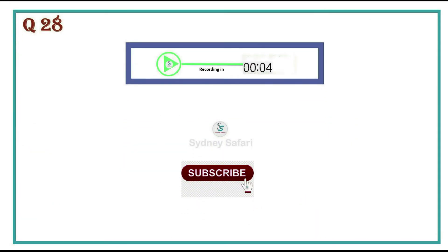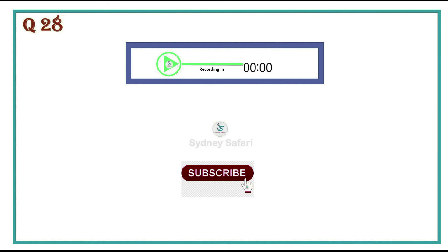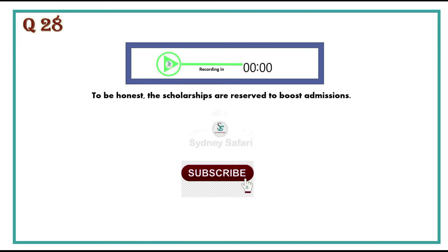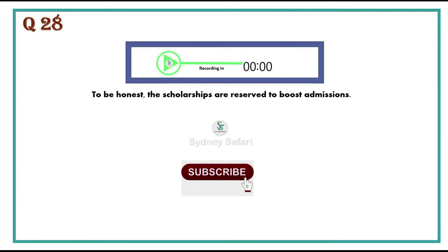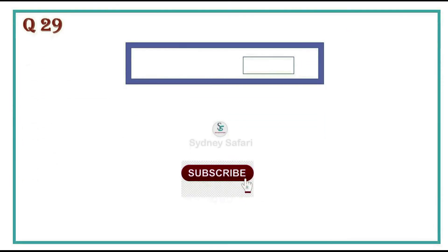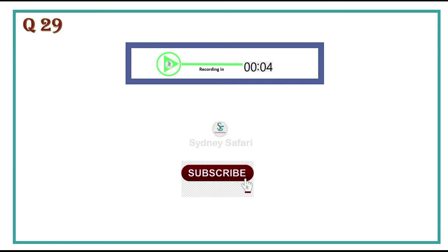To be honest, the scholarships are reserved to boost admissions. He was clearly saying that his neighbors always helped him in his difficult times.